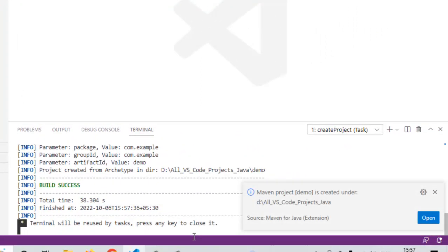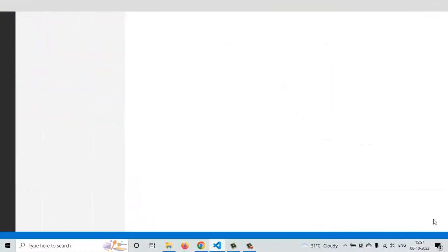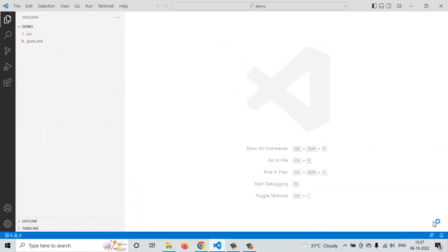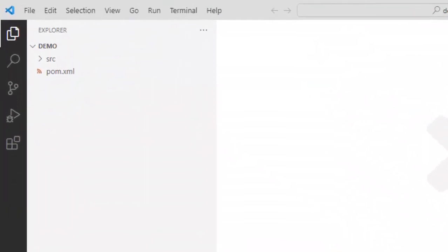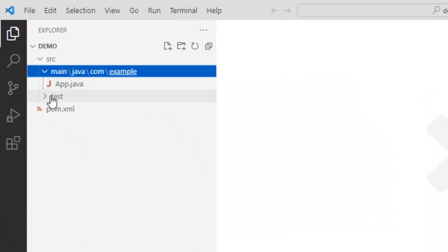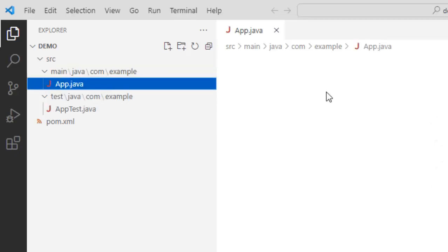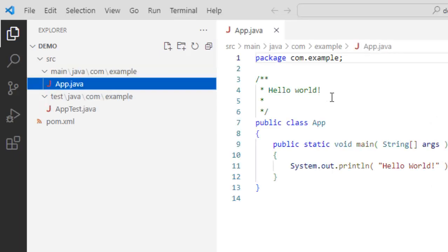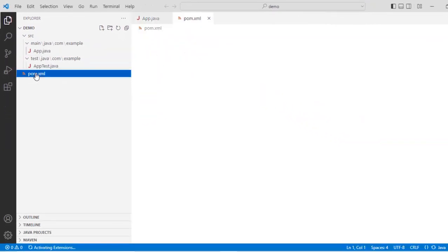On the right hand side it is saying that the Maven project is created under this open. Let me click on open. Now a new view is opened. So I have this demo project over here. This is my source directory with main and test. Under main it has created app dot java and let me see the pom dot xml.